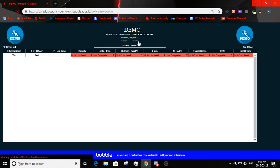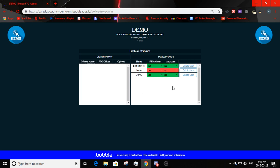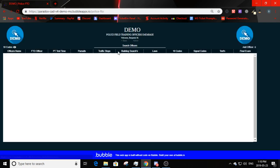Clicking 'admin' takes you to the admin page for police FTO — very simple. It shows created officers which you can delete once done. It also shows all database users for FTO — all users in the CAD, as they are connected. You can change their FTO admin status or whether they are approved to the CAD, and delete users. Be aware that giving someone FTO admin also gives them access to this admin panel.